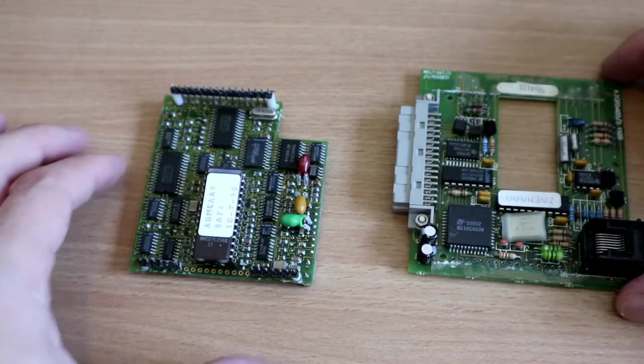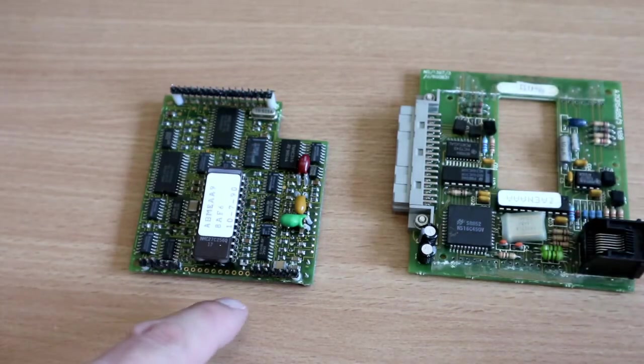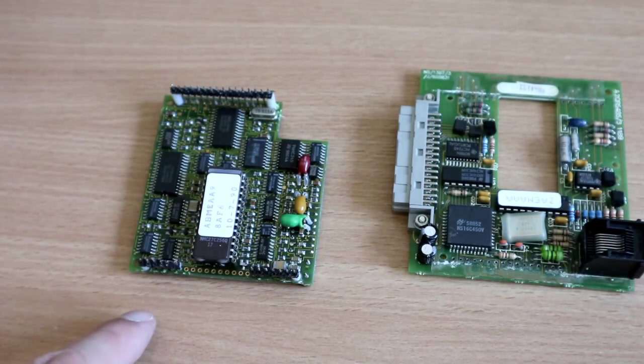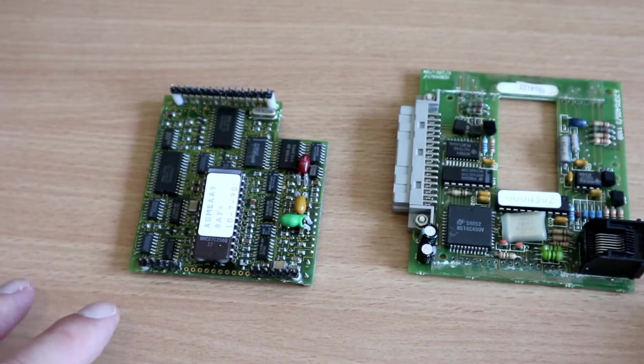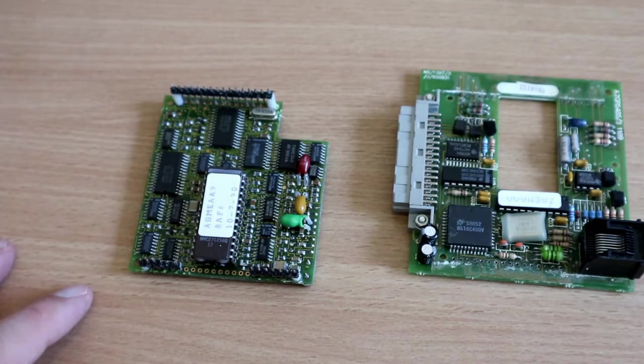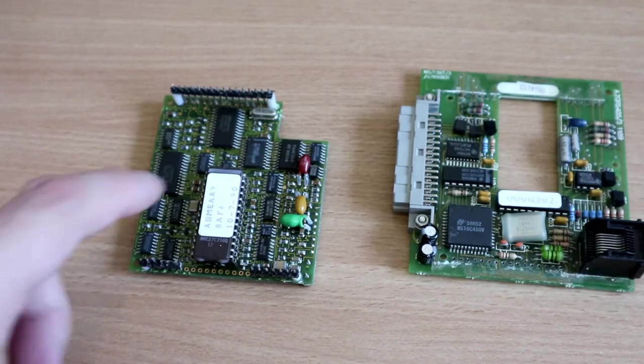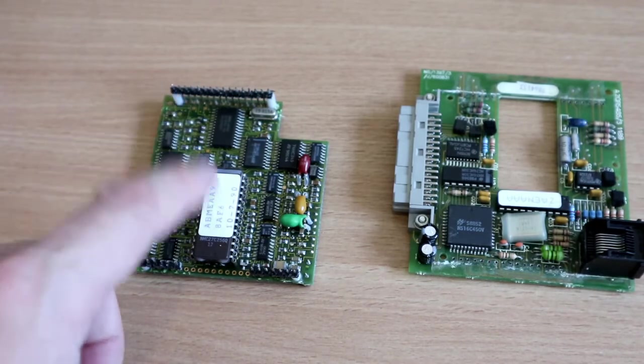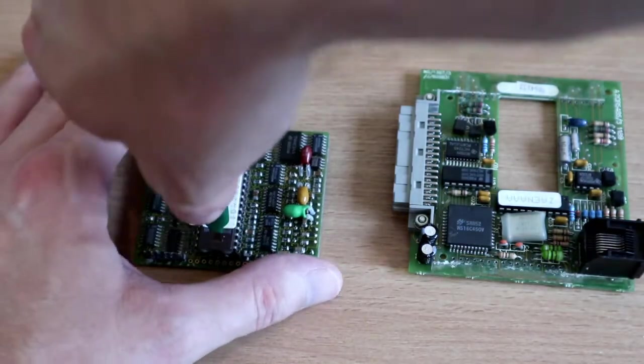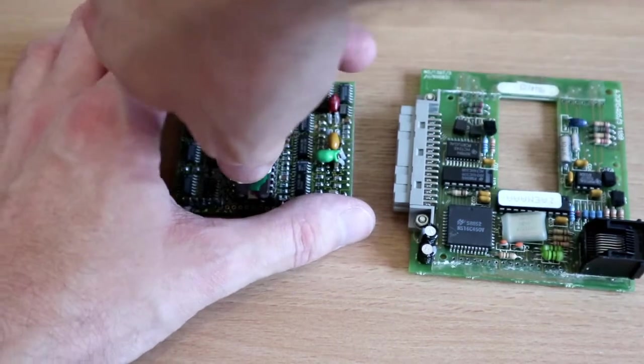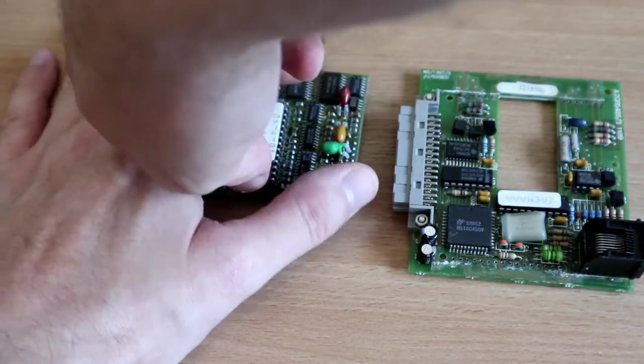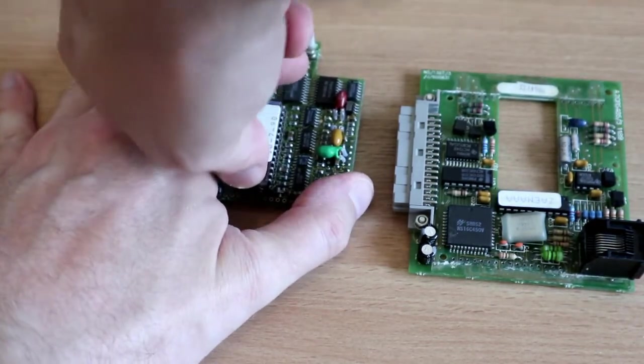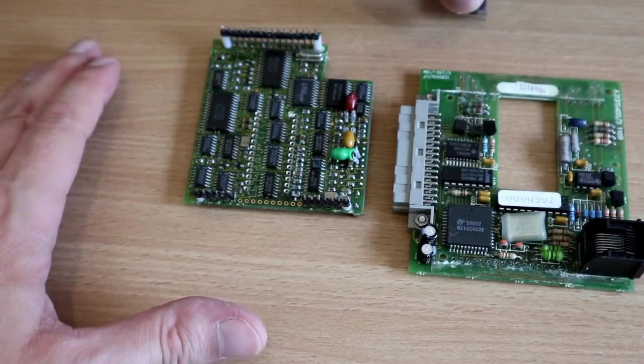That took forever, but I'm glad I've separated the boards now because that white stuff is just everywhere. At least now I can get in and clean this thing up properly. Let's take this chip out and then I can clean the connections on that too.